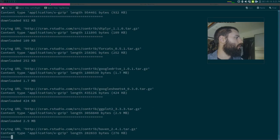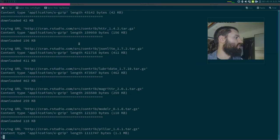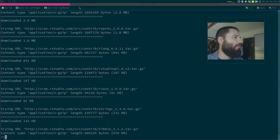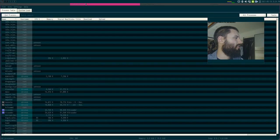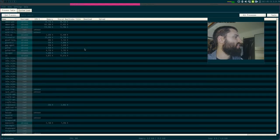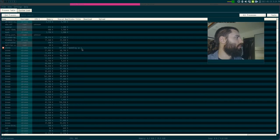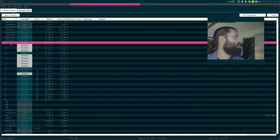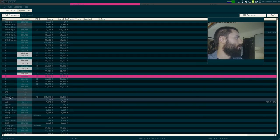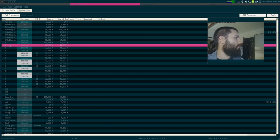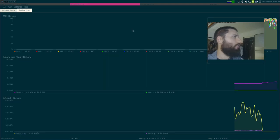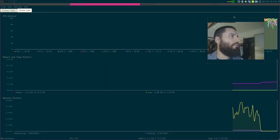Still only one process... but wait — there they are! Look at that — all my CPUs are working overtime.